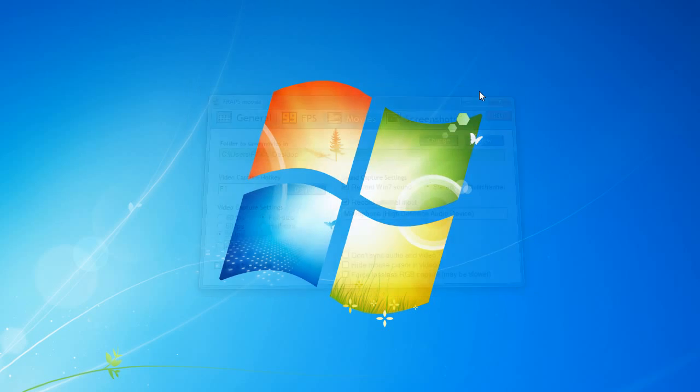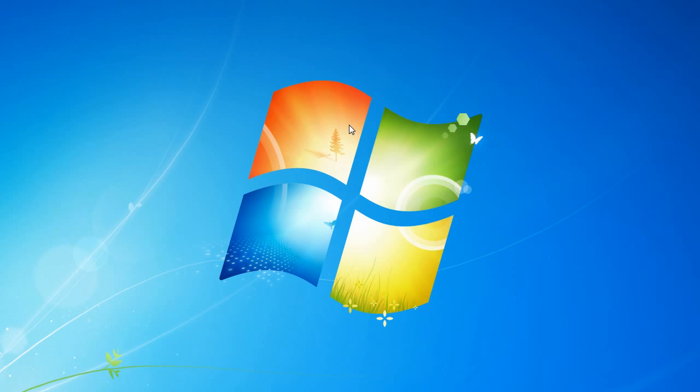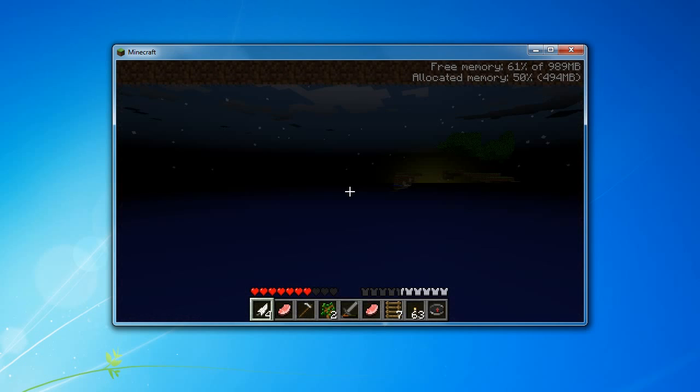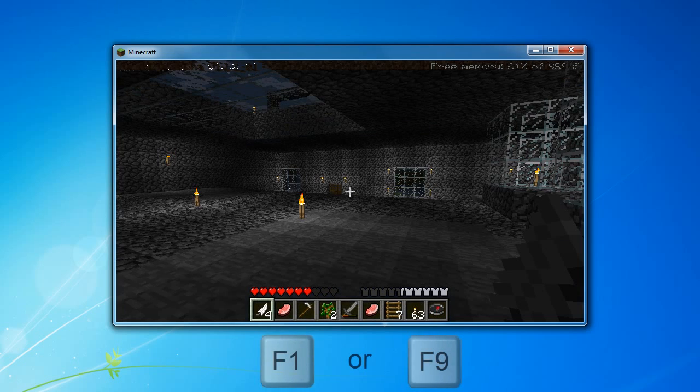Now since we have those settings all good to go, I'm going to open up Minecraft and give you a slight demonstration on how to capture.